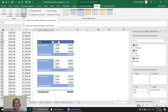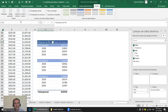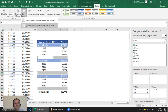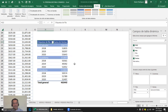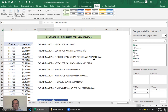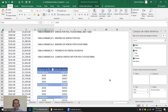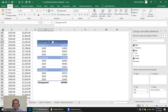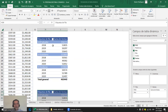Esta es la primera tabla dinámica. Si comenzamos a agarrar varias tablas dinámicas con bastantes campos, como ventas, país, plataforma, mes y año, ya tenemos la primera tabla dinámica. La marco, Control+C y la copio. Vamos a hacer la siguiente que pide ventas por país, plataforma, mes y año.